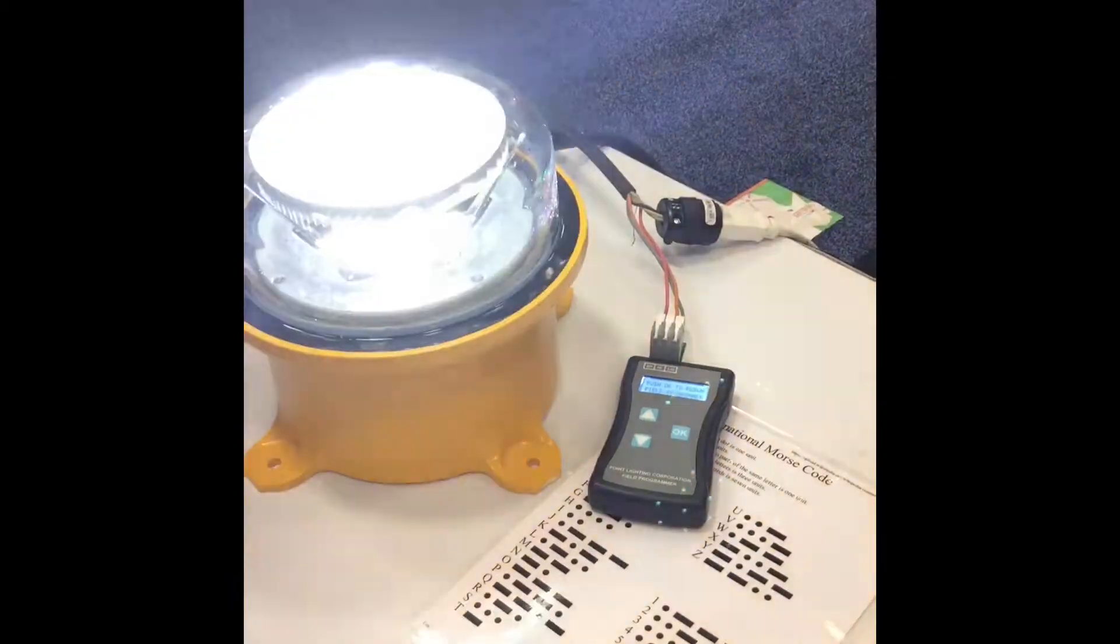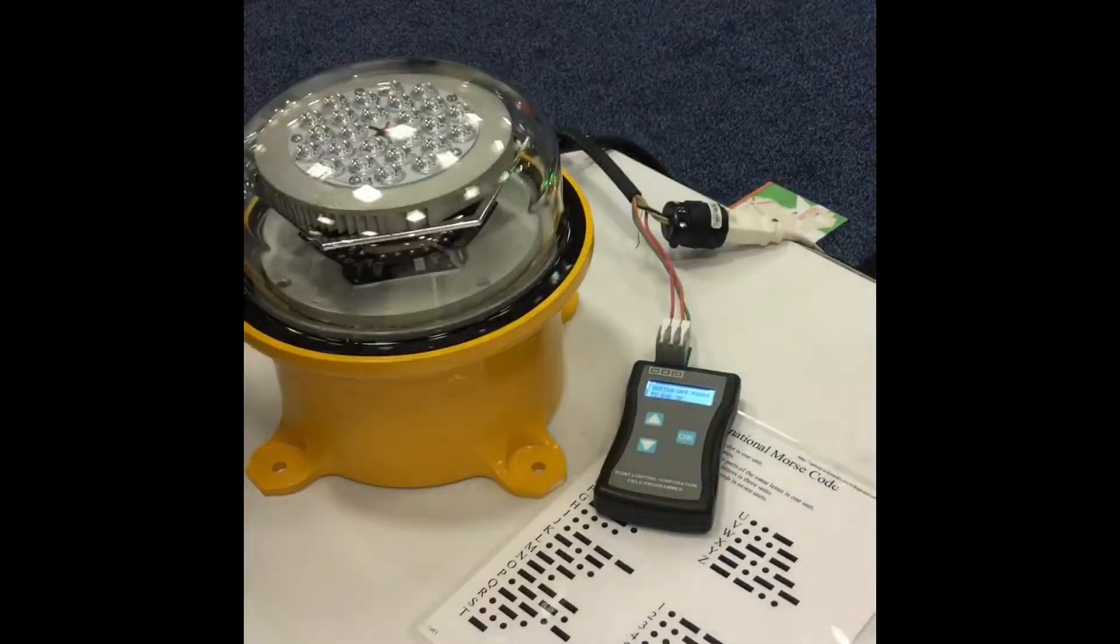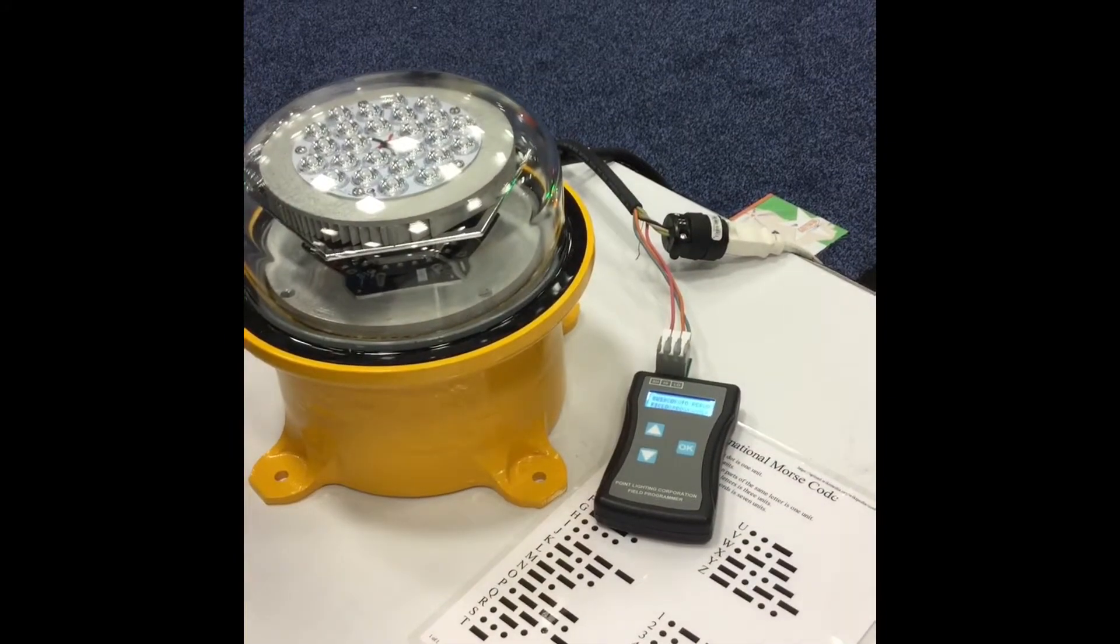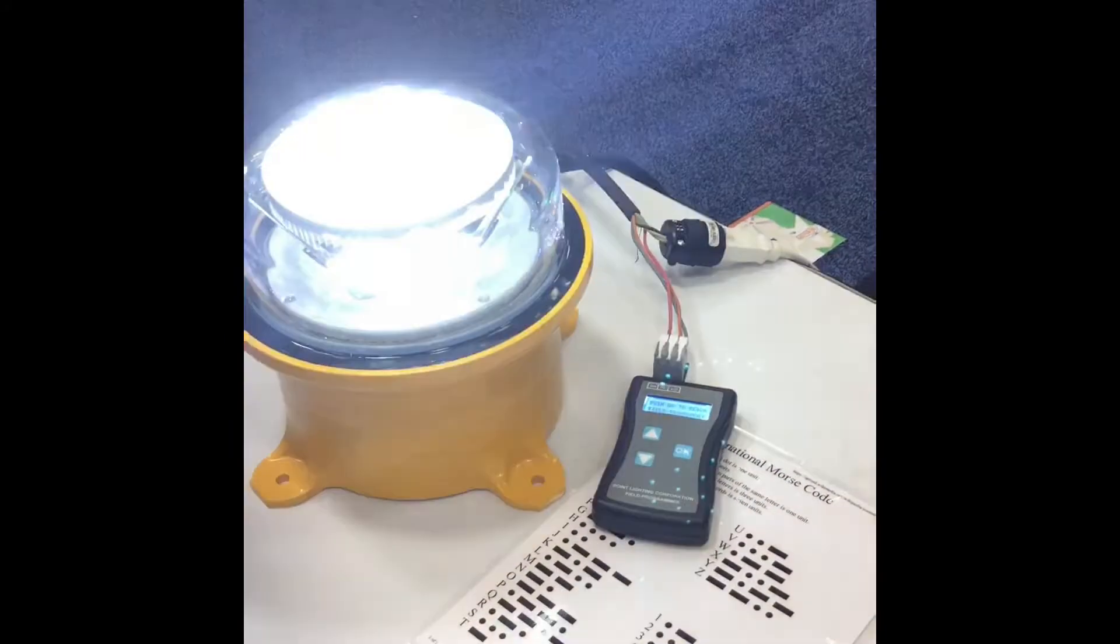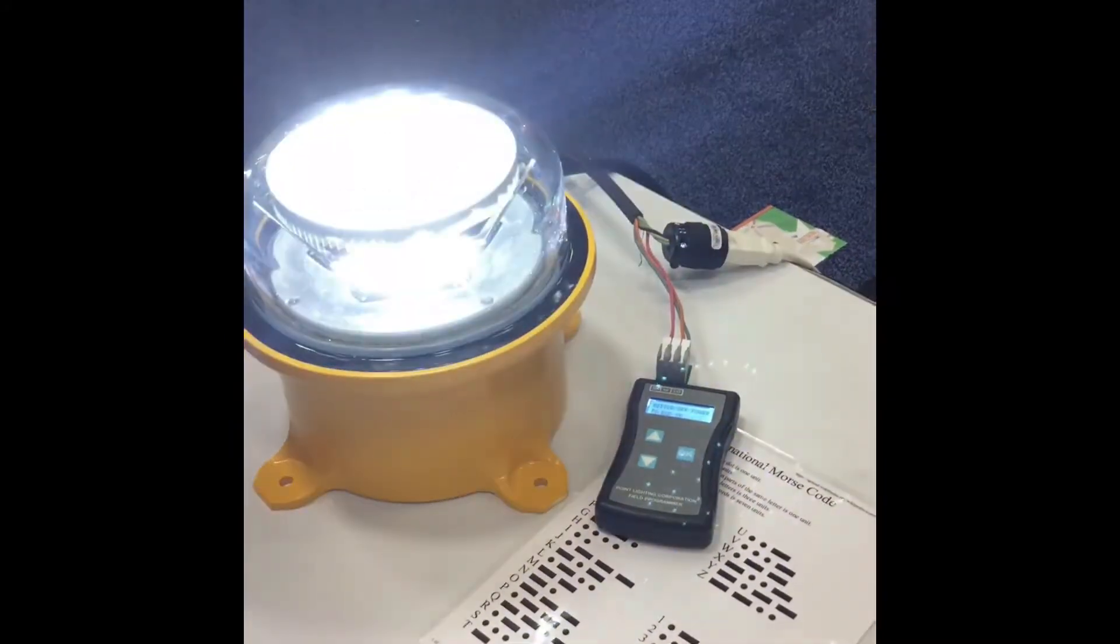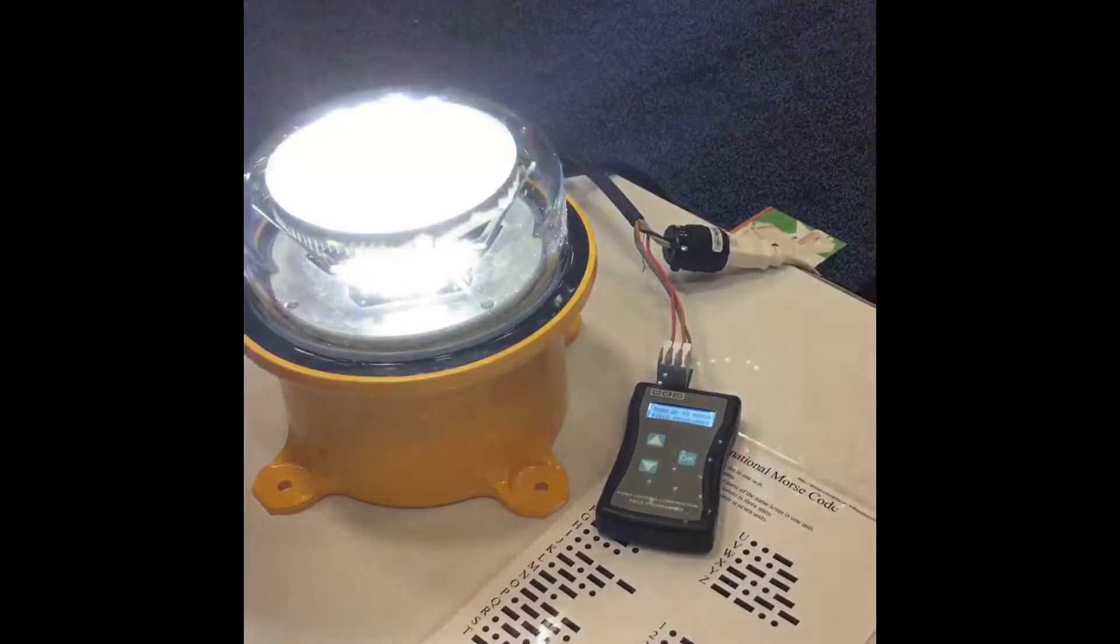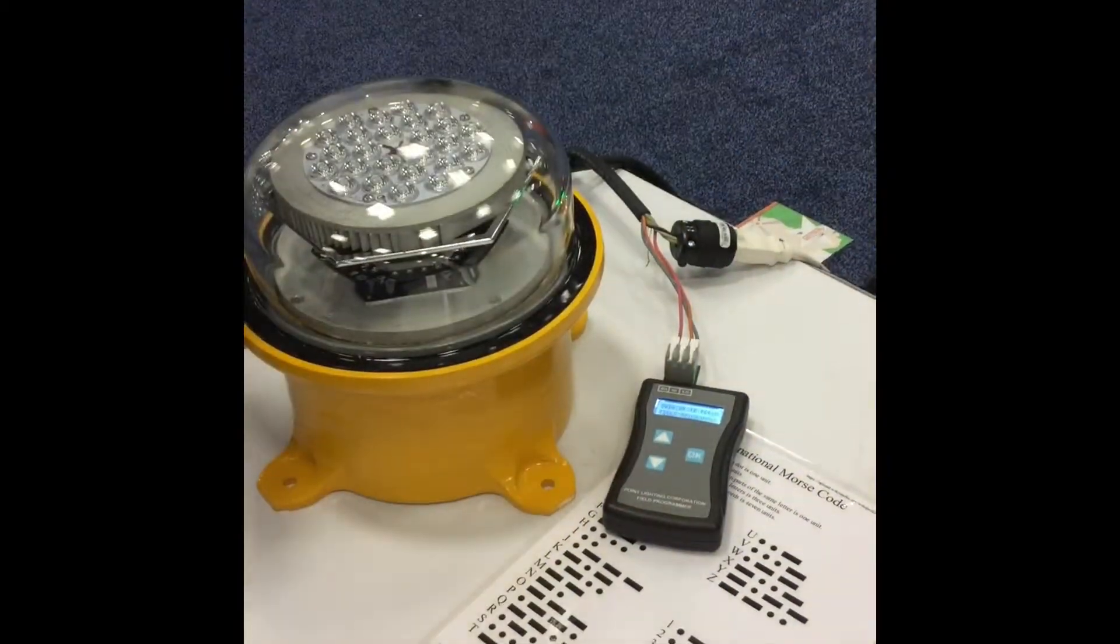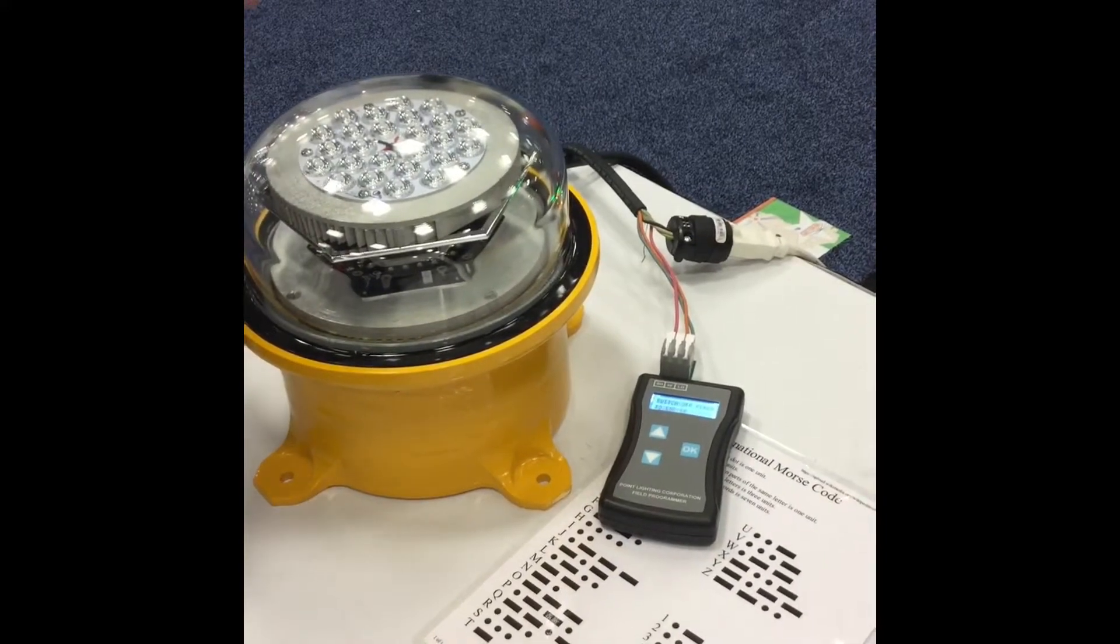Now the SOS is three short blasts, followed by O for three long blasts or dashes, followed by an additional three short blasts. So simply, easily, in the field, you can reprogram to a customizable message.